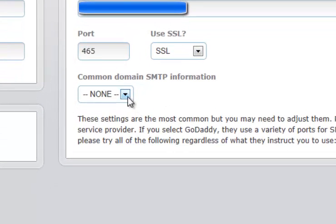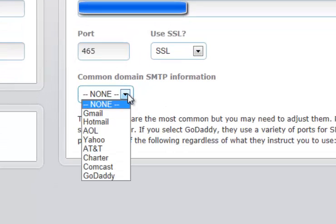Many of you are on common domains such as Gmail, Hotmail, AOL, Yahoo, AT&T, Charter, Comcast, or GoDaddy. We have provided this information to you in regards to address, port, and whether or not they use SSL.